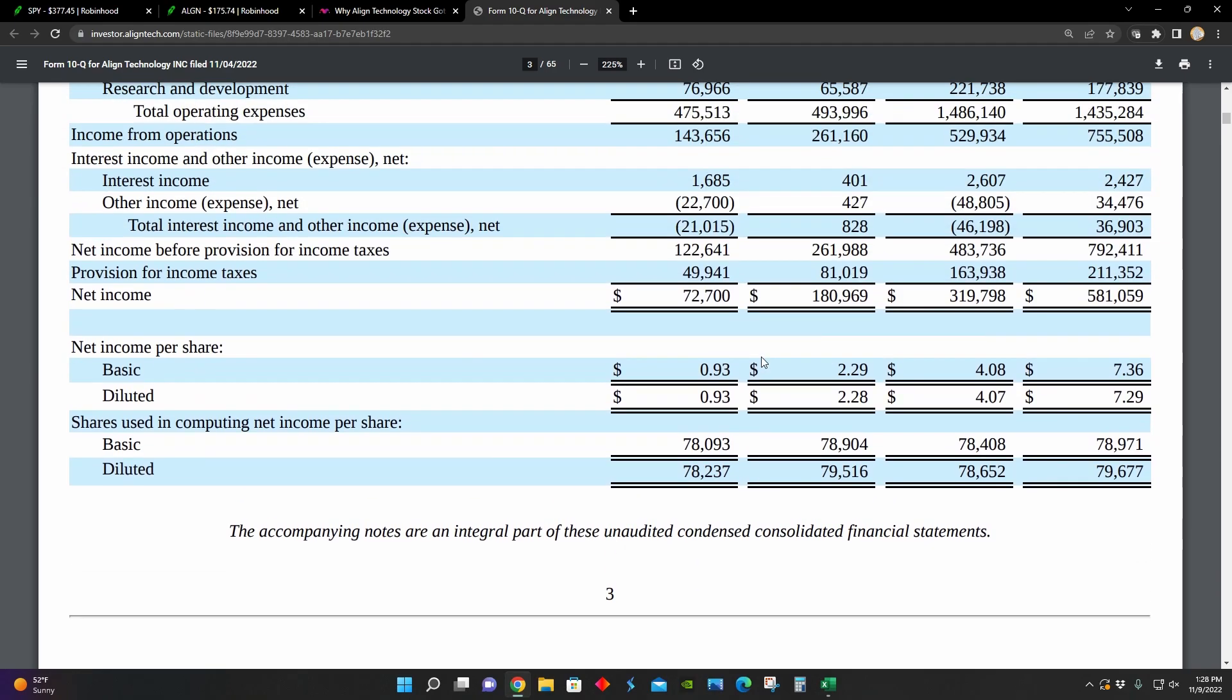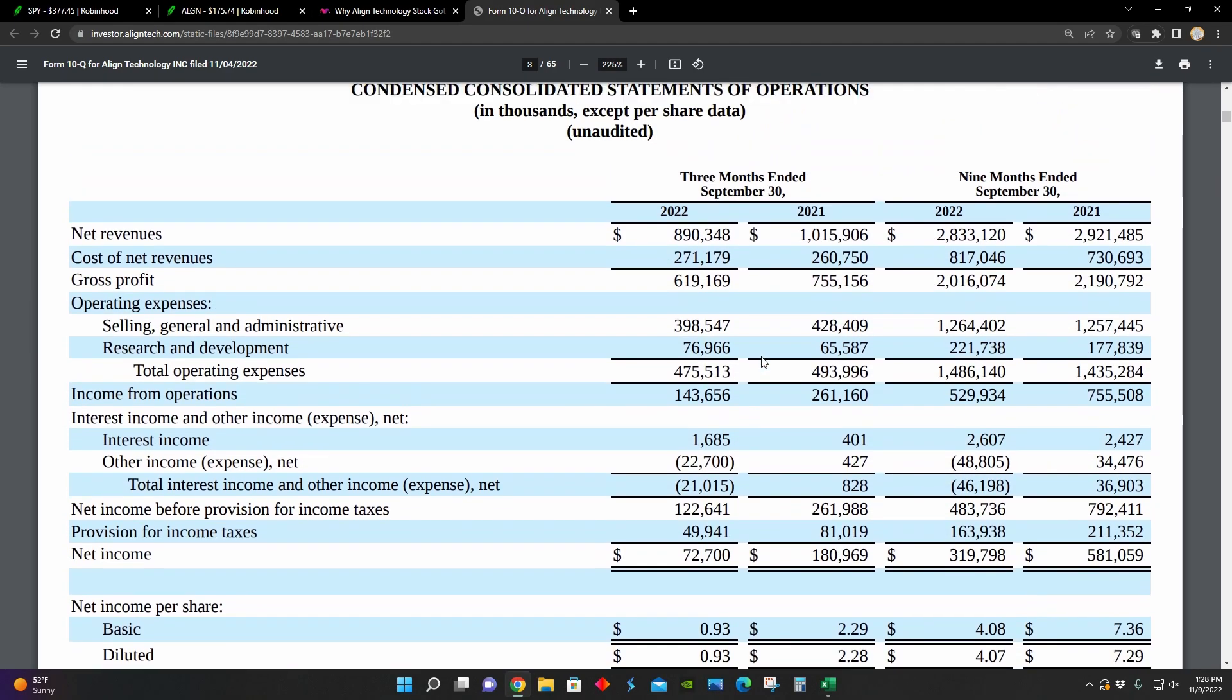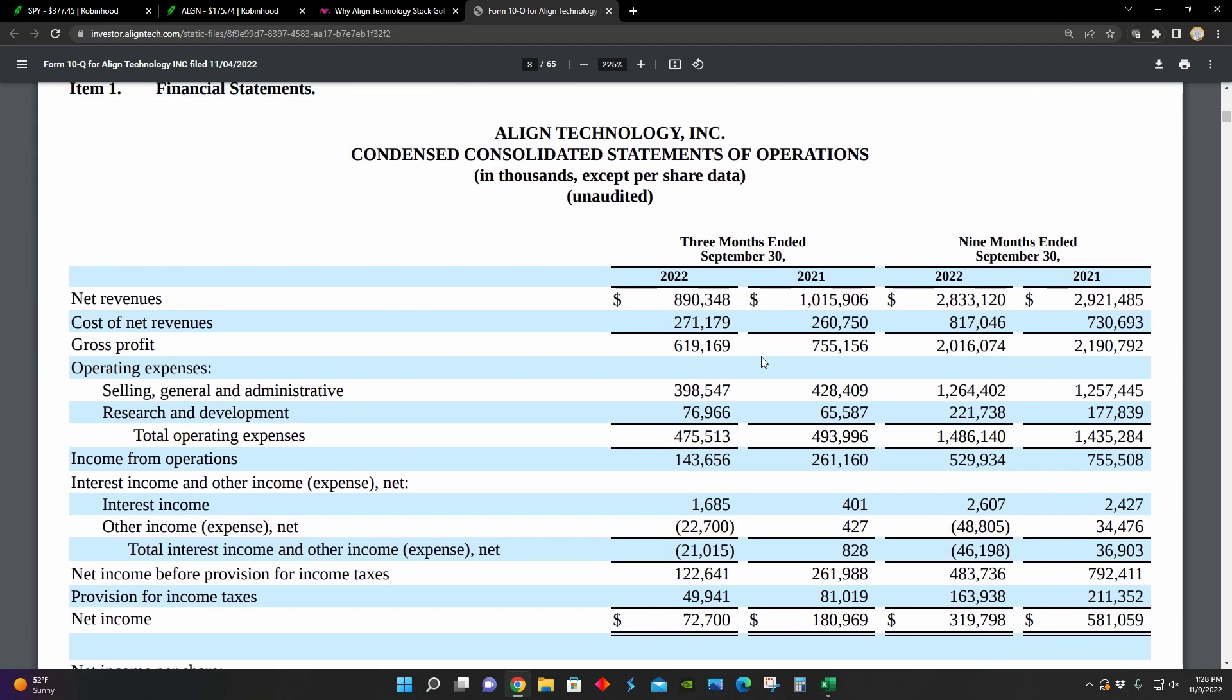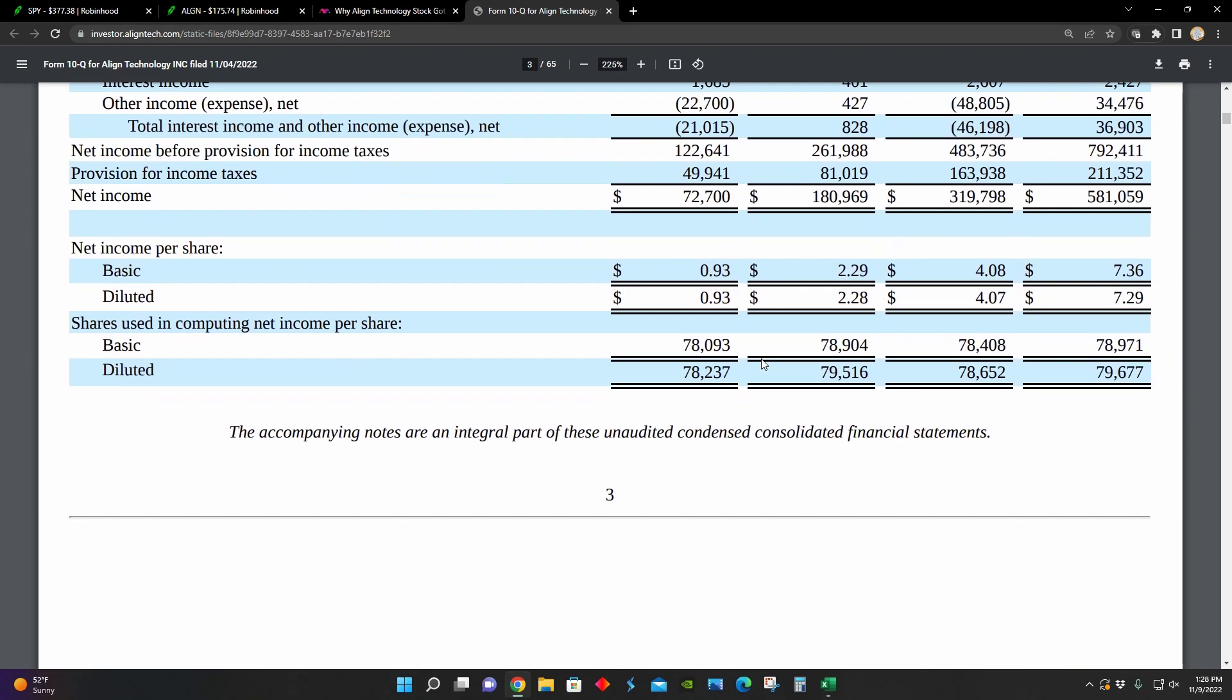And we can see that their earnings per share comes down from about $2.28 to about $0.93 per share. So obviously, according to their income statement, business has not really been booming that much over the last year for Align Technology.